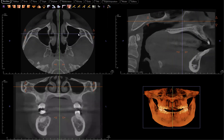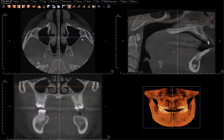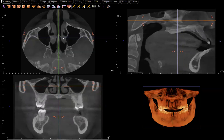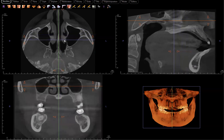In today's video, I wanted to talk about an anatomic variation that I've run into maybe once a month or so. We look at about 60 to 100 scans a month, and so the prevalence from my clinical experience is perhaps about 1% or a little less than 1%. And that is hypoplastic maxillary sinus.